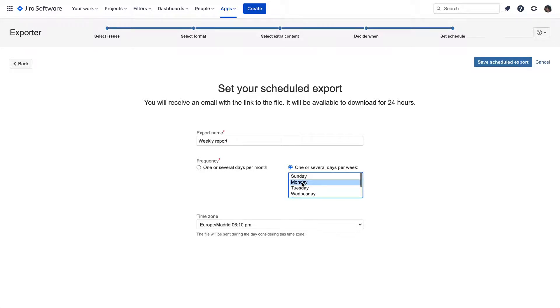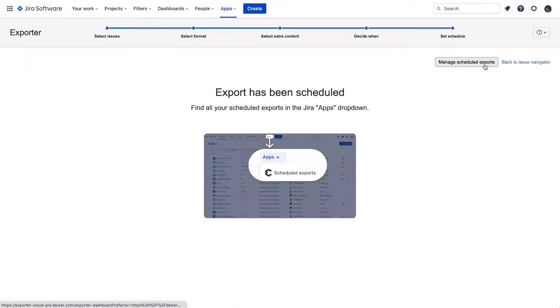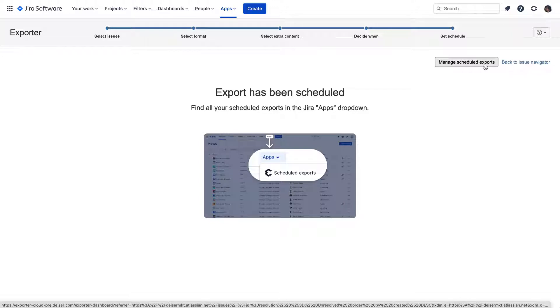To finish the configuration of the scheduled export, we need to select the time zone, and that would be it. Let's save it and patiently wait for the export to arrive in our email inbox on the specified day.